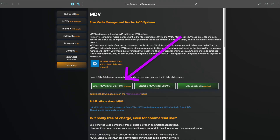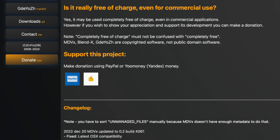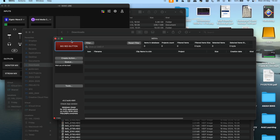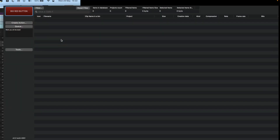So for the benefit of anyone who will be using Avid in a macOS environment, here's a rundown of exactly how MDV works. First, download the app from the creator's website and maybe consider leaving a little donation for them as some appreciation, especially after you've seen this video and you've seen how amazing it is. Then after a quick installation, when you launch the app, you'll be greeted with a window that looks like this.